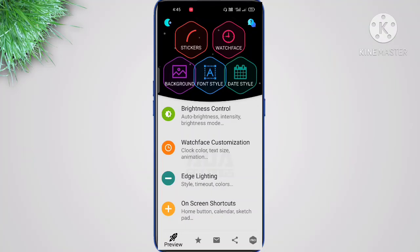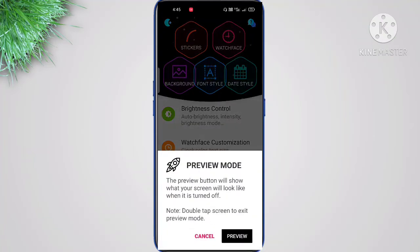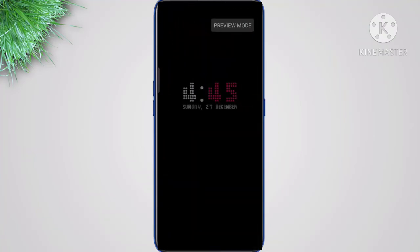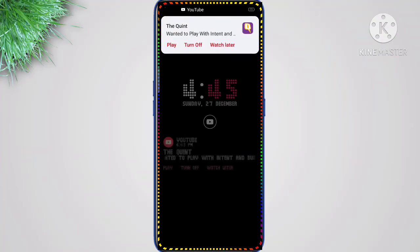Let's see how it looks. I've already set my watch face, background, and font style. This is how it's going to look once you set it up — pretty cool actually. It looks very good. You can finally customize your Realme phone with this type of setup.